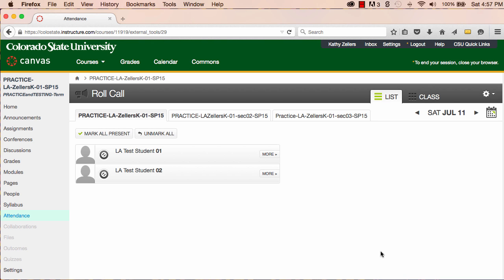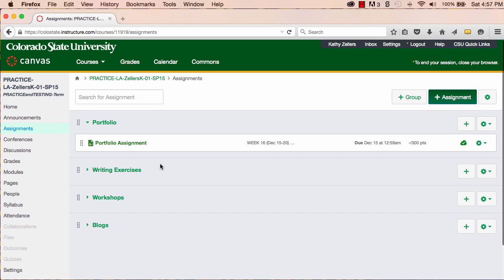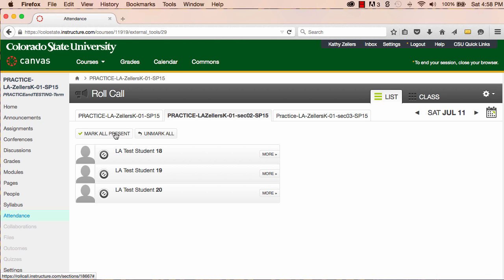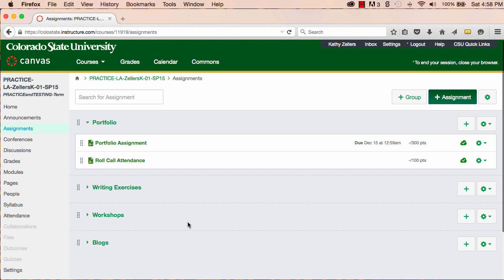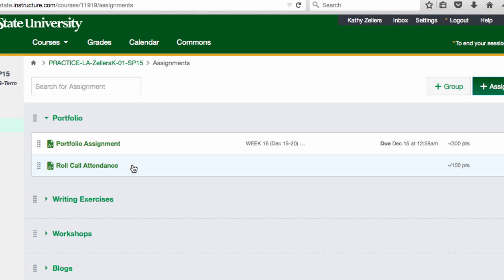Let me demonstrate. If you look at assignments before using the tool to take attendance, you'll see that adding the tool by itself doesn't actually generate the attendance assignment. However, if I go to the tool and take attendance one time, when I go back to assignments, I can see that taking attendance has also generated an assignment called Roll Call Attendance, which is what I need.